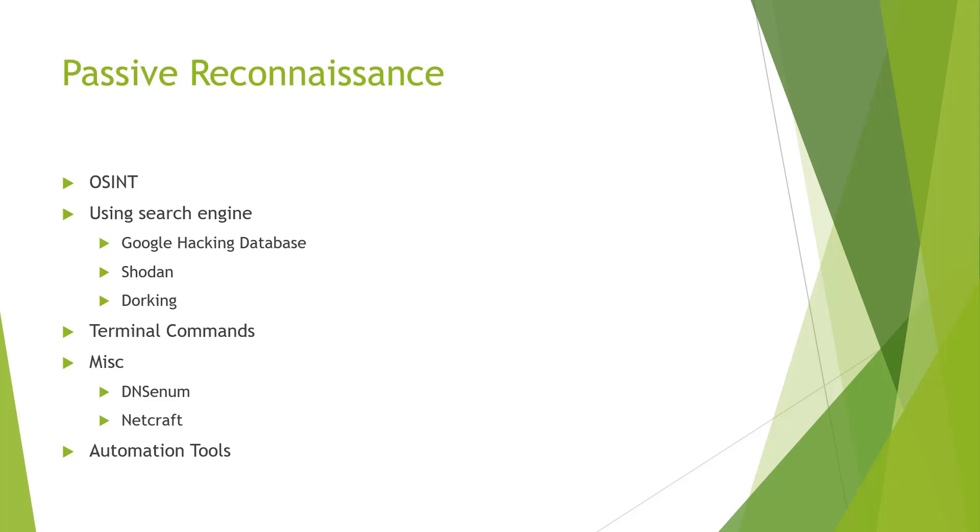So again, with our passive, we're looking at OSINT. We're looking at search engines using either Google hacking database, using Shodan. We're going to be doing a little bit of Google dorking as well.